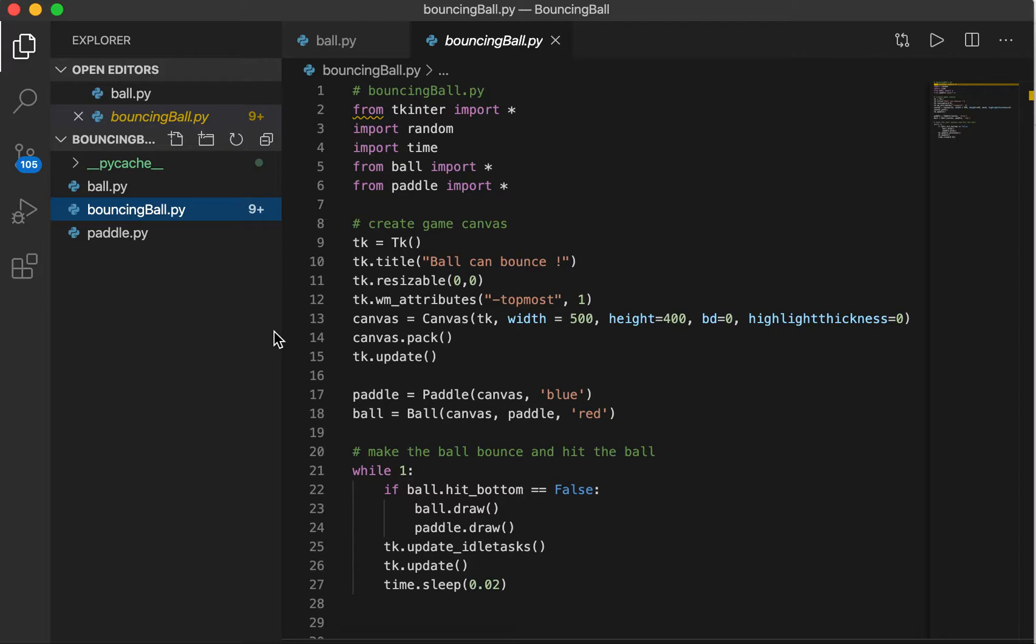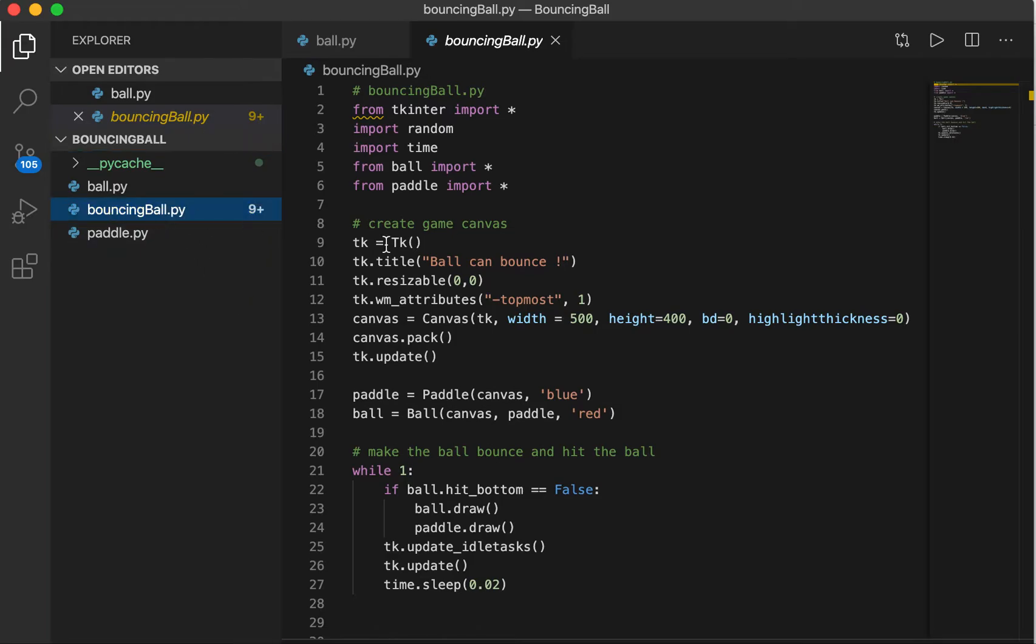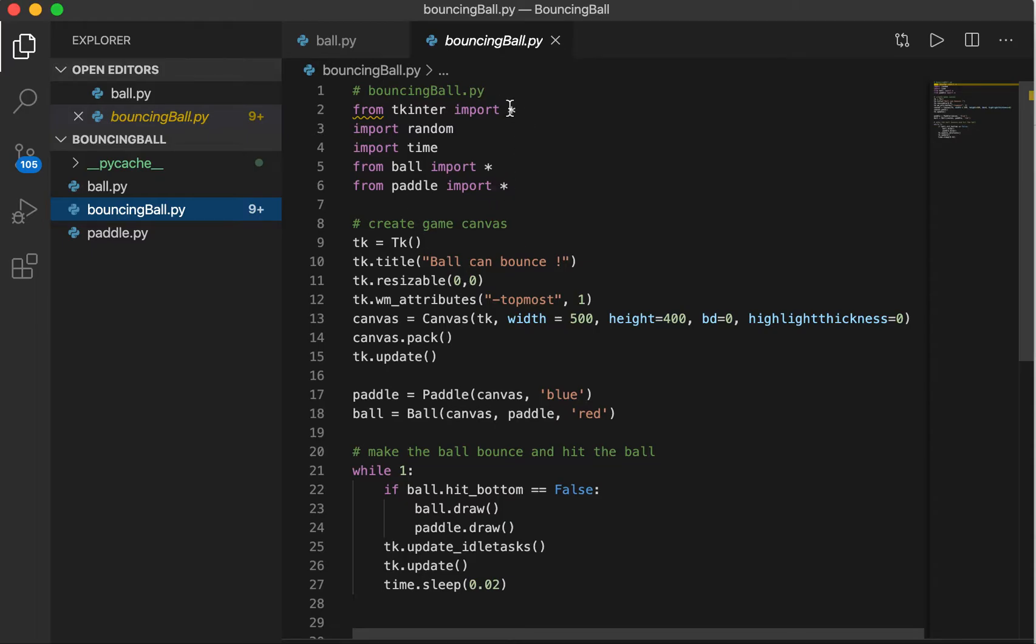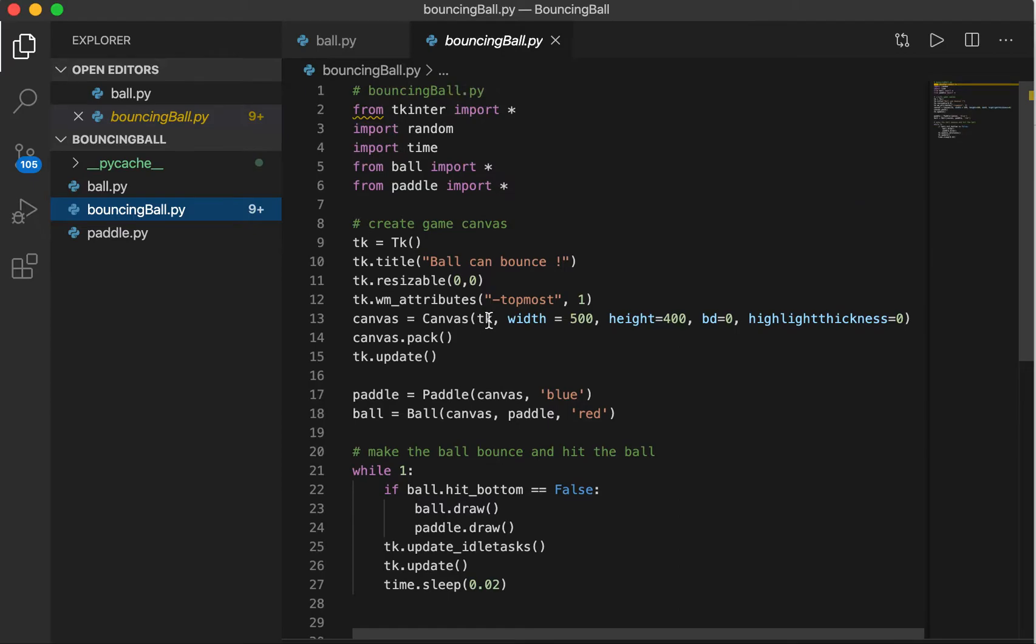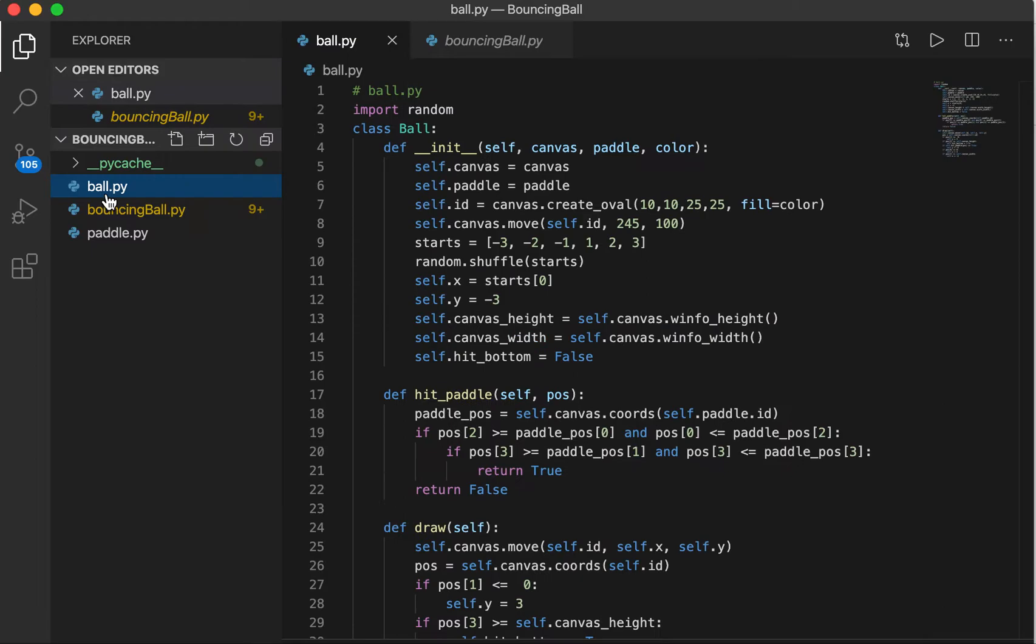So in this program, in the main program, it describes the main procedures to keep this game going. There are two classes defined here.